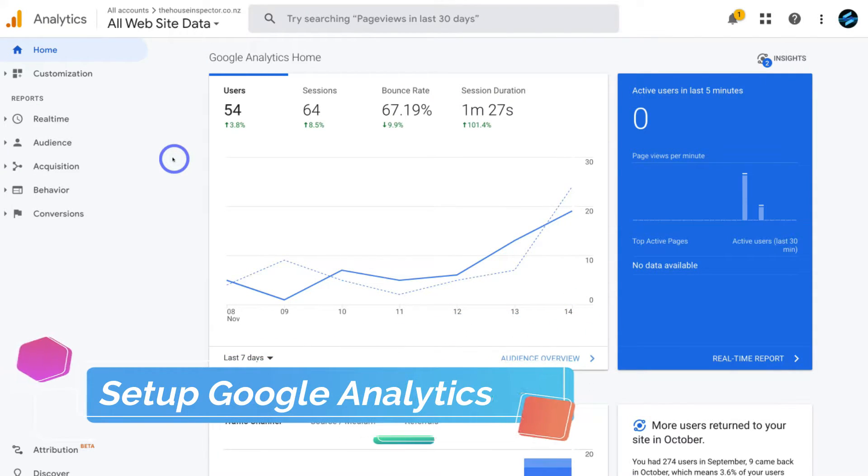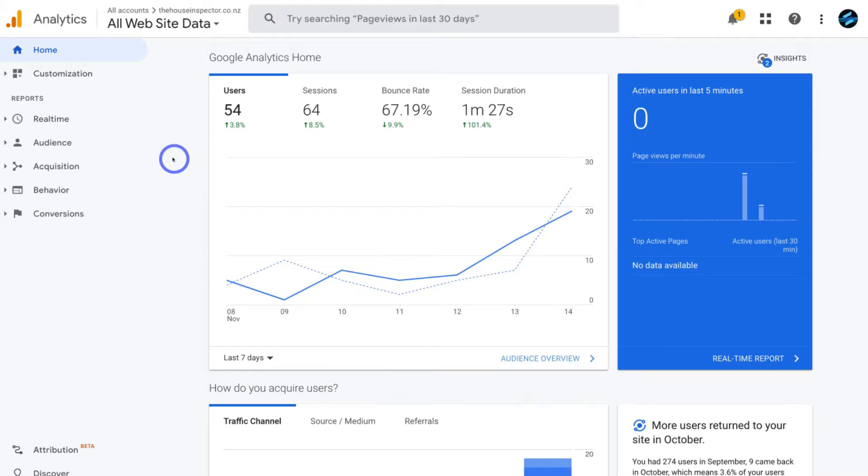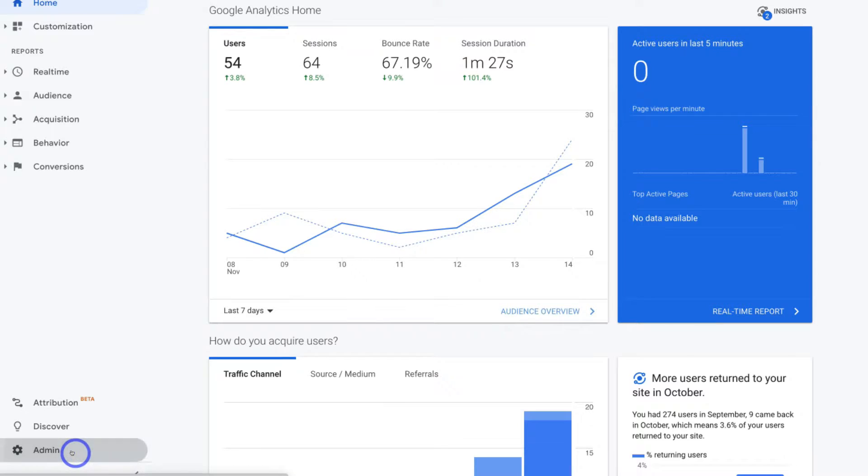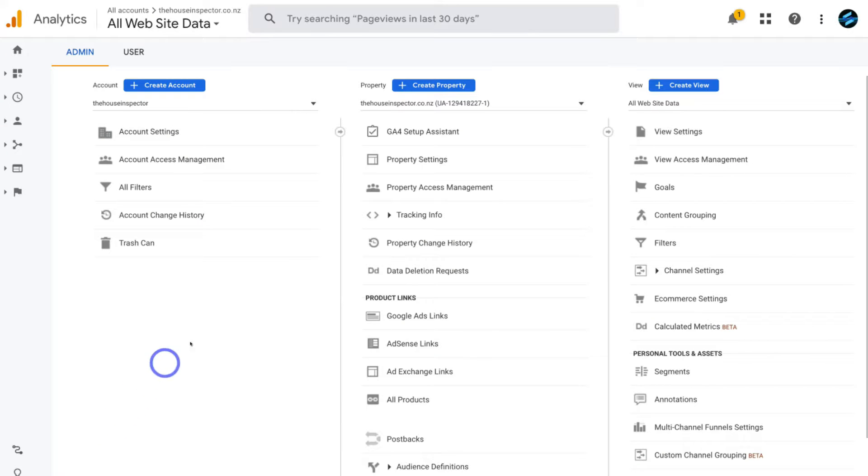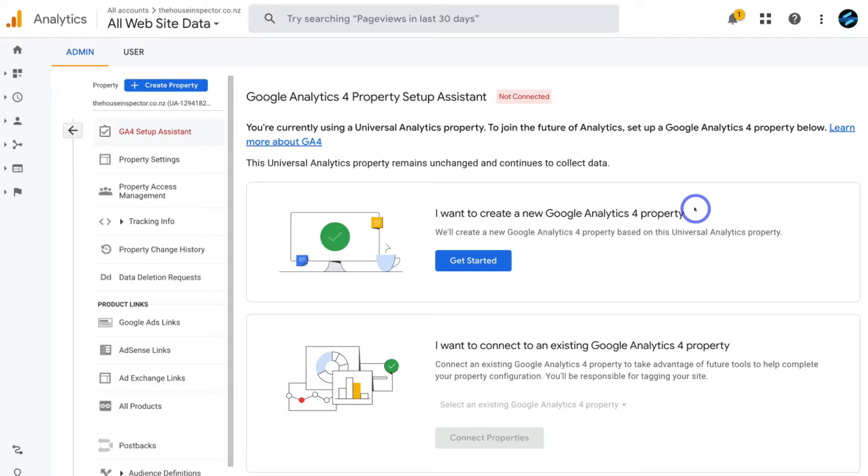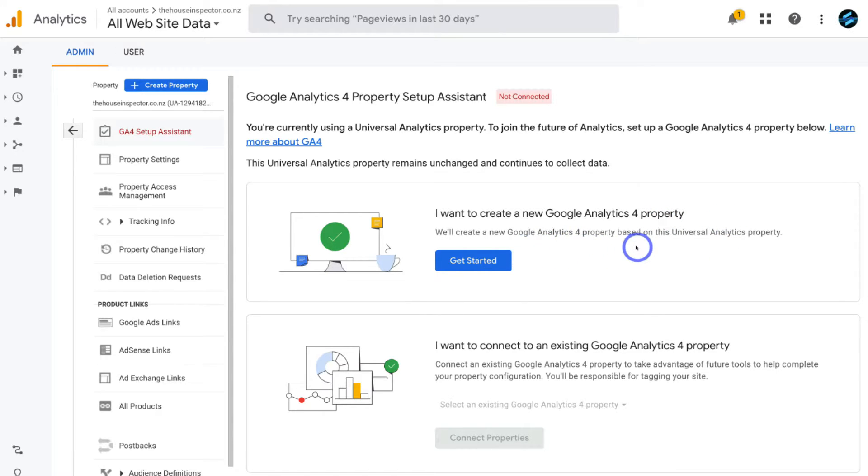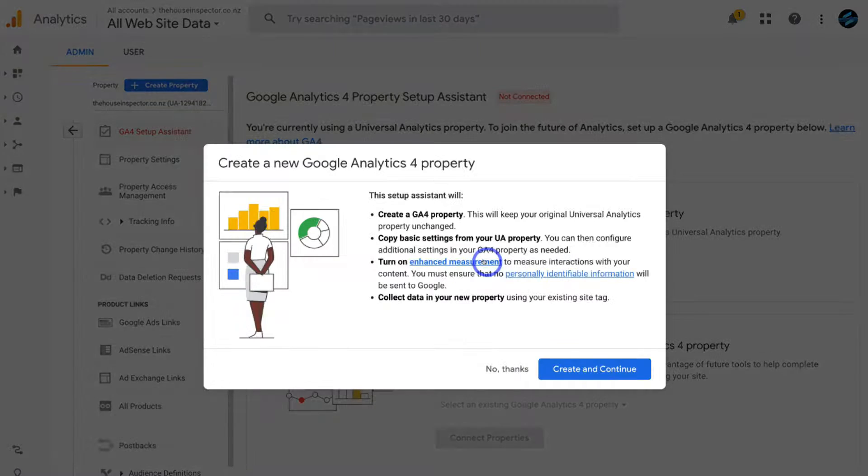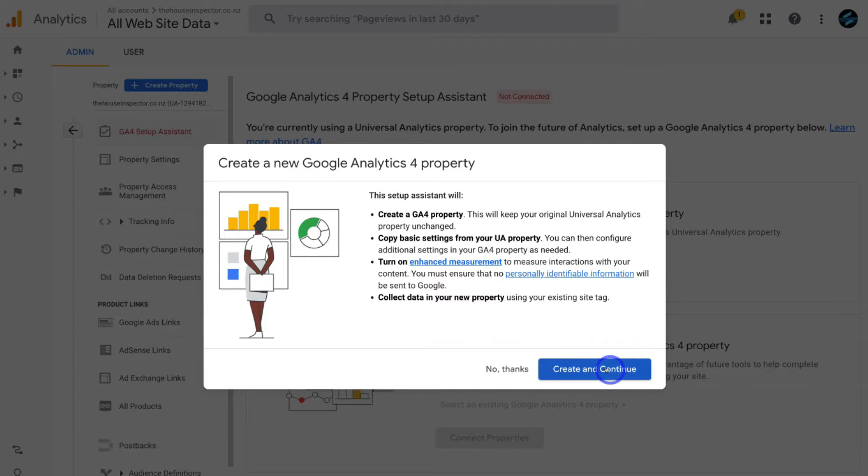Okay, so once you've arrived inside Google Analytics and you have the correct account selected, simply navigate down to Admin. Then navigate up to GA4 Setup Assistant. Then come down and click I want to create a new Google Analytics 4 property. What Google Analytics will do is create a Google Analytics 4 property based on the Universal Analytics that you currently have installed. So go ahead and click on Get Started, then come down and click on Create and Continue.